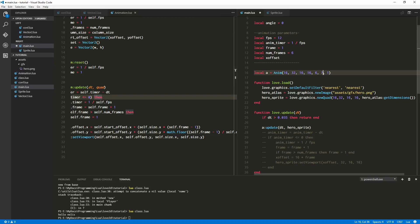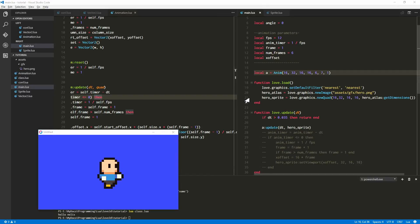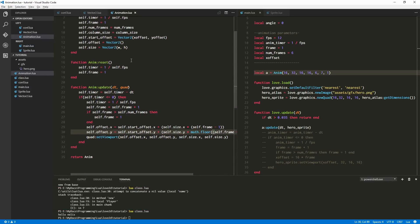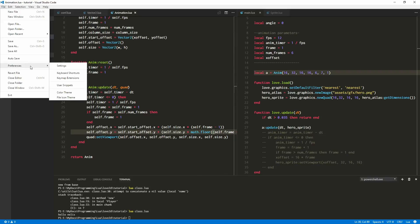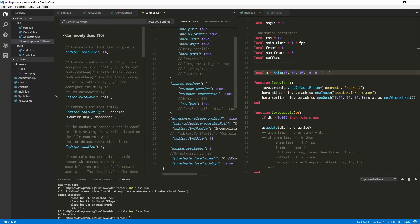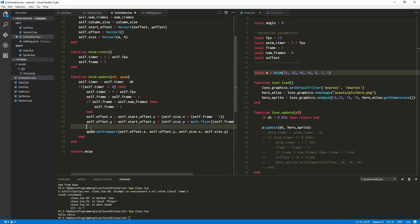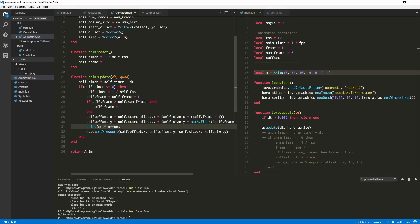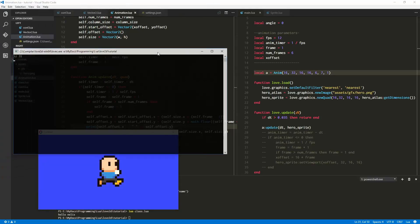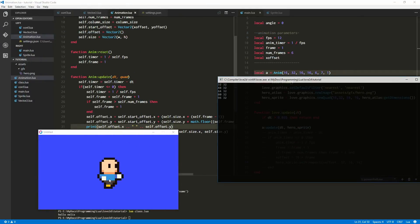Let's increase the number to one more and see if the x or y offset works correctly. Be nice to see what these numbers are. Let's go into settings and turn on debug to true so we can print things out. We're going to print self dot offset dot x and self dot offset dot y. The output is: 32, 48, 64, 80, 96, 112.